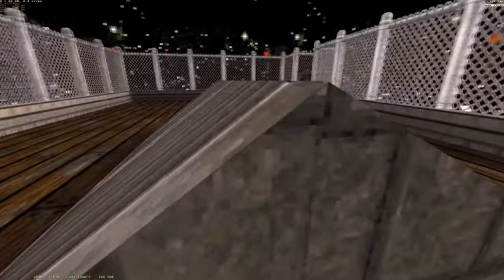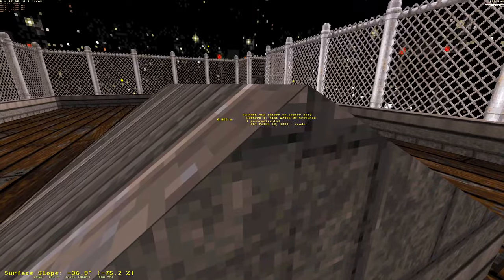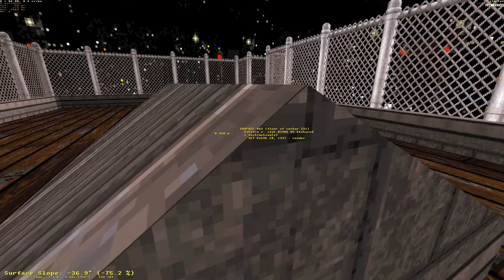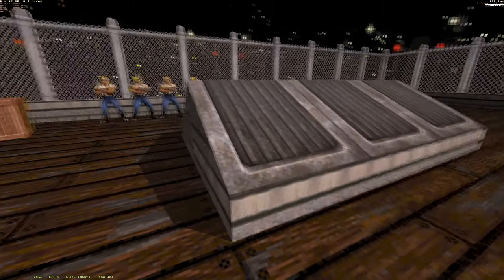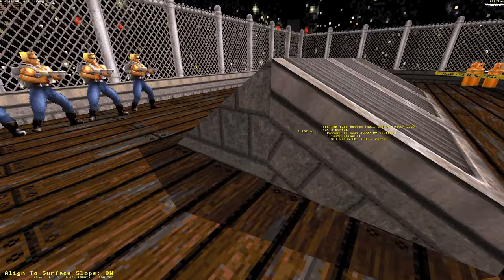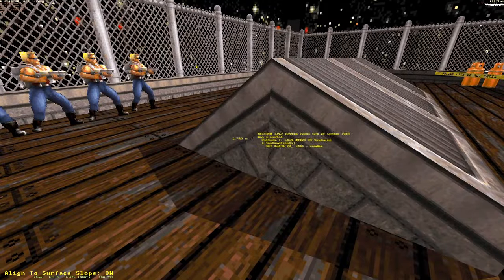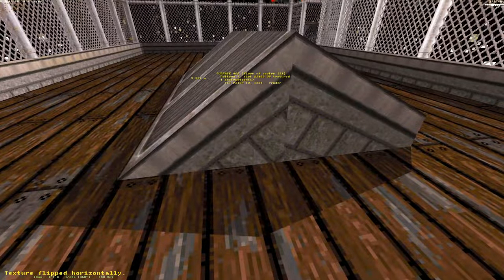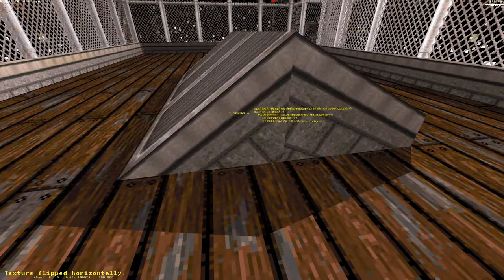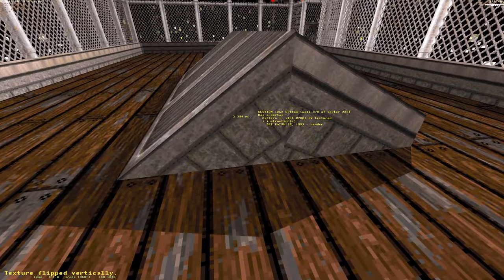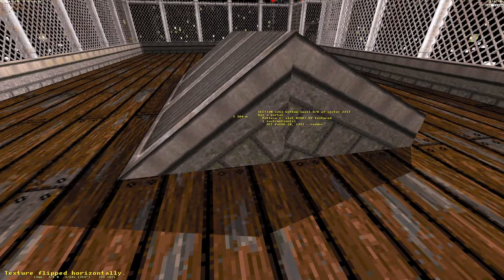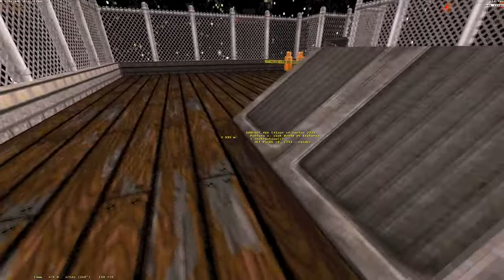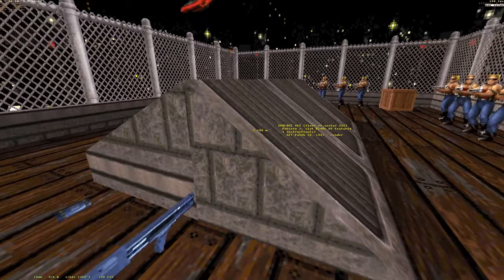Nearby surfaces don't have to be tweaked manually — all these small discrepancies can be managed by the engine. Also, the texture itself can be aligned to a slope, flipped around using the F key to flip horizontally, or Shift+F to flip it vertically.